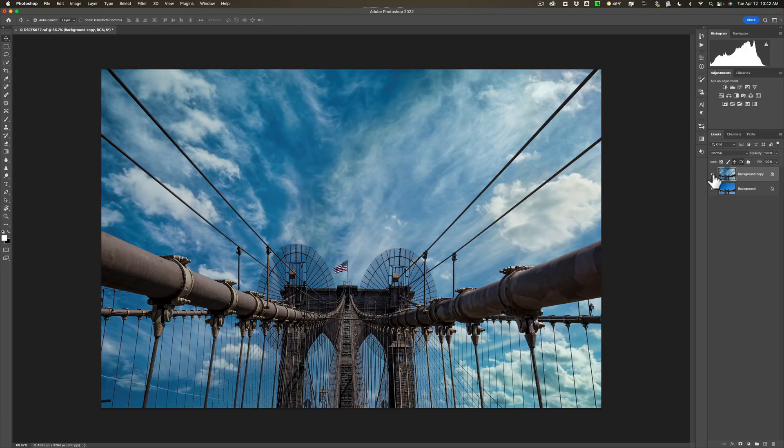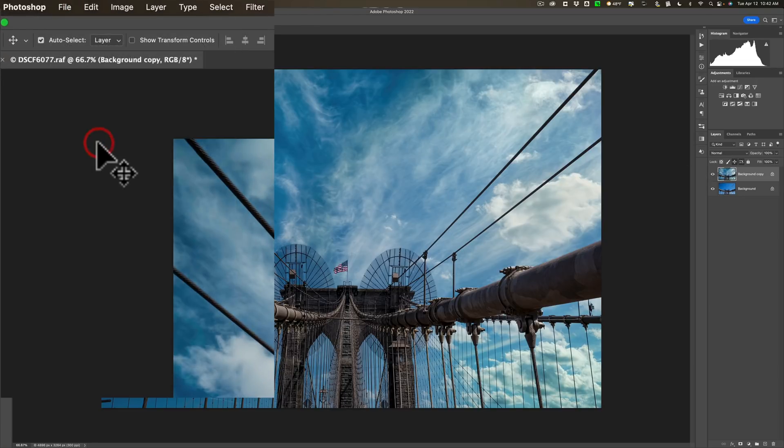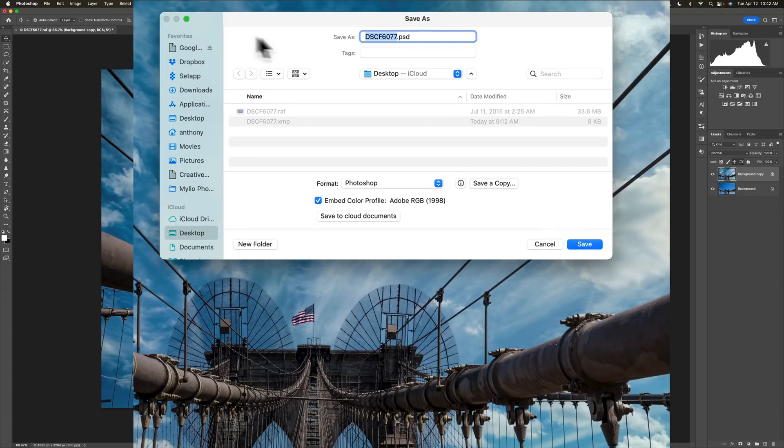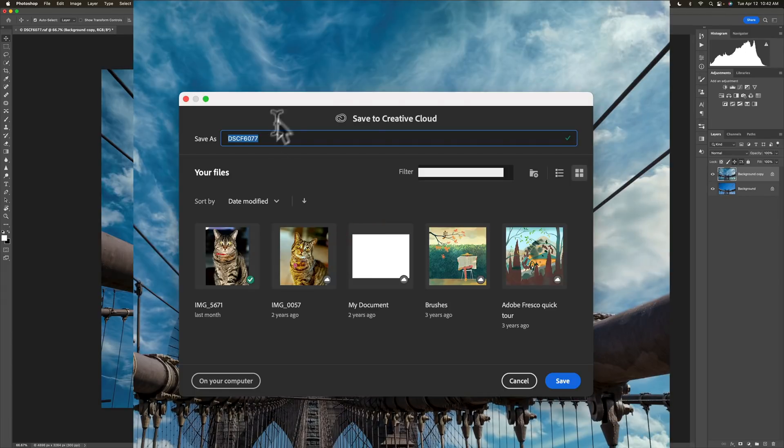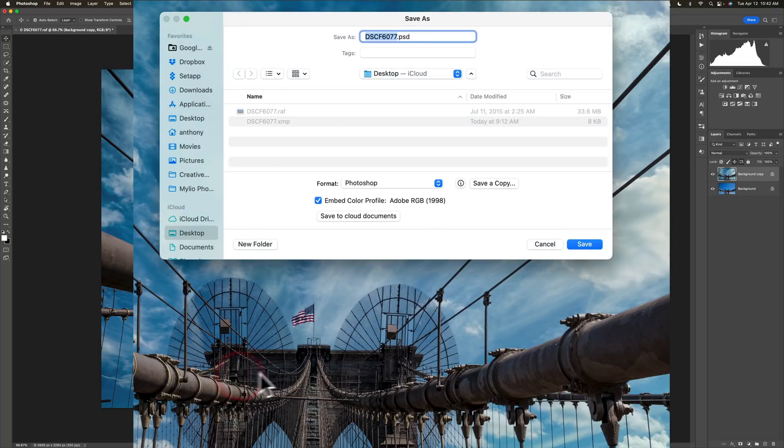Now, the last new thing they added is when you save as. So I'm going to go up to file and I'm going to go down to save as. And I get the normal dialogue I normally get, but you'll notice here there's a button save to cloud documents. I'll click on that and you can see you now have this dialogue. Now, by default, when you save, you may get this right away. If you do and you want to save it locally on your computer, just click on your computer and you'll pop back to this dialogue.